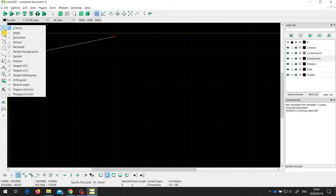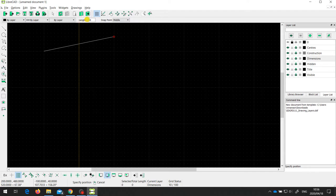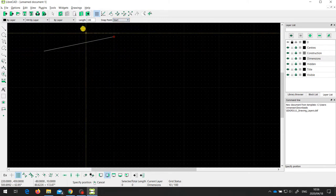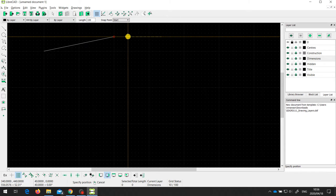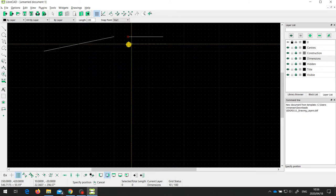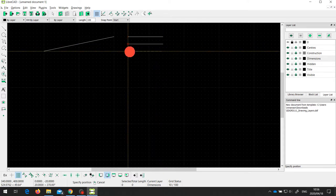Another simple way of drawing a line is the horizontal and vertical tools. For the horizontal line tool, over here you can set the length of the line and where that line is going to snap to: its middle point, starting point, or end point. I'm going to set this to the starting point and set the length to 100 millimetres. If I click on one of the grid points, I get a horizontal line 100 millimetres long, and I can do that as many times as needed.